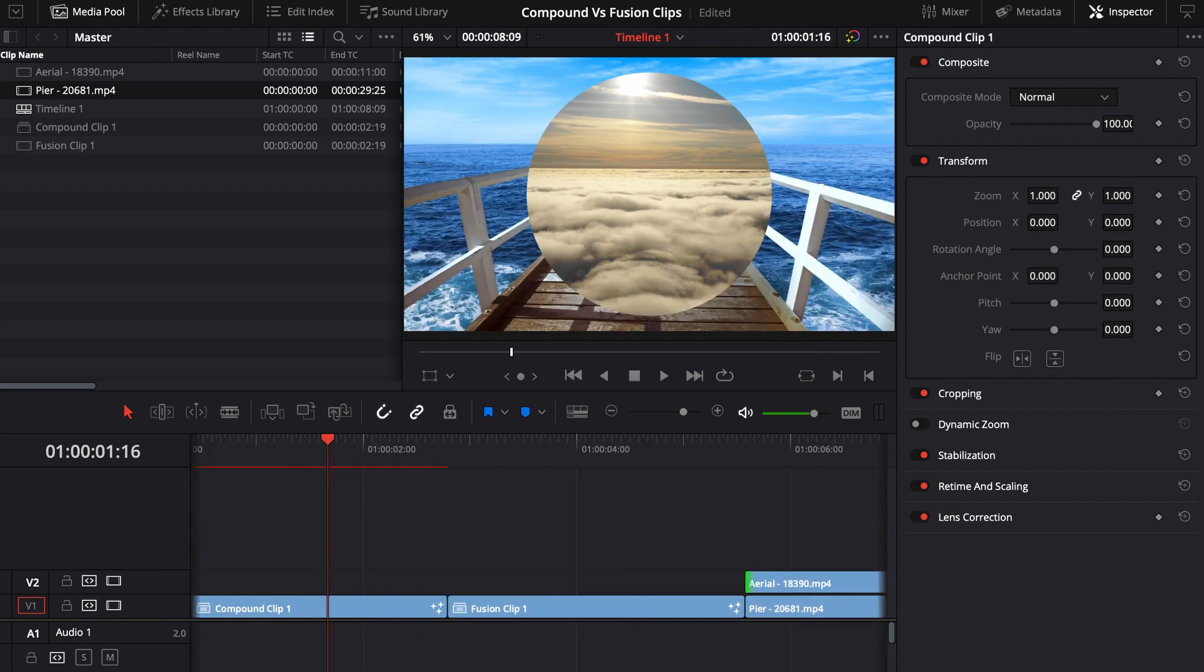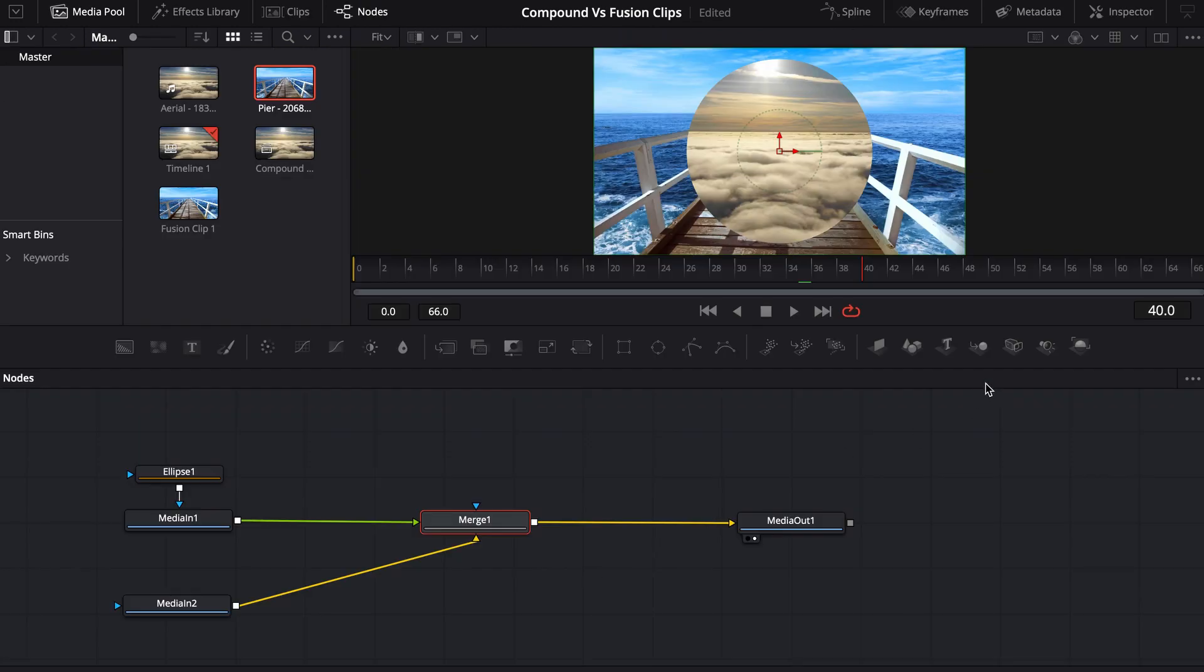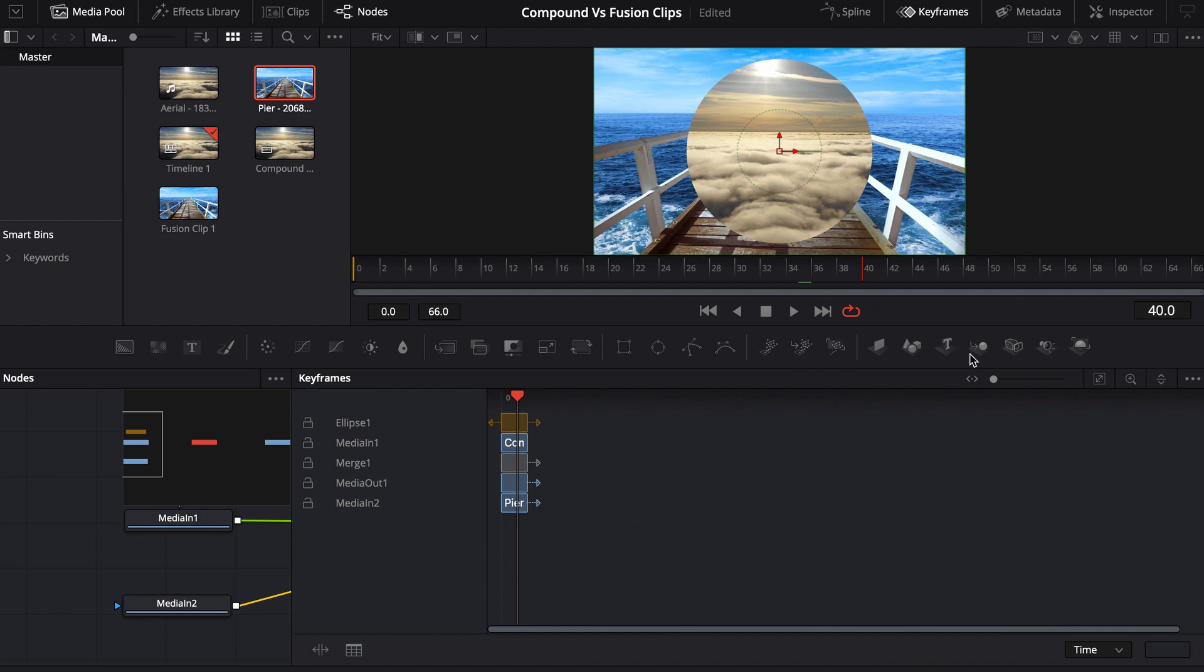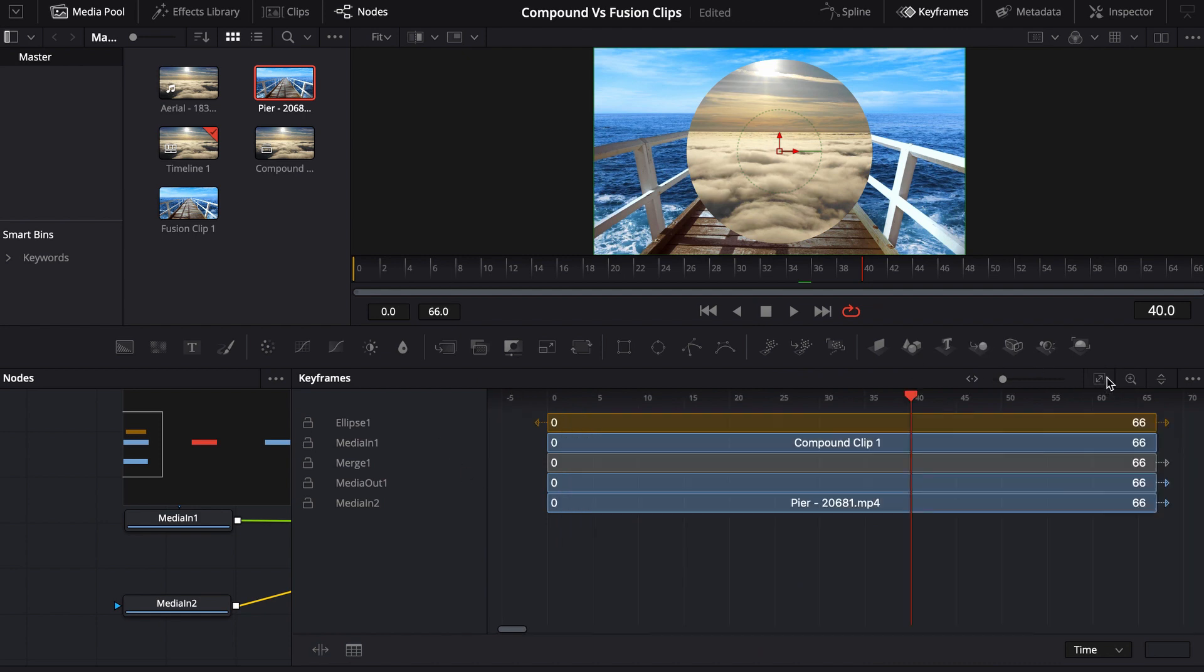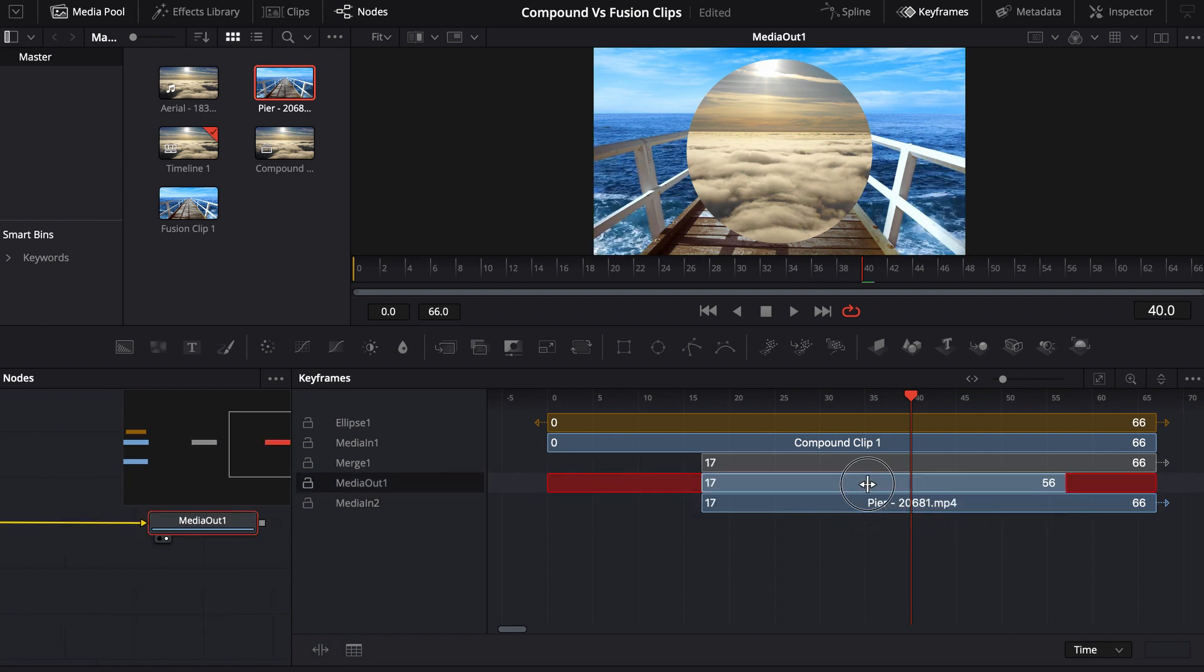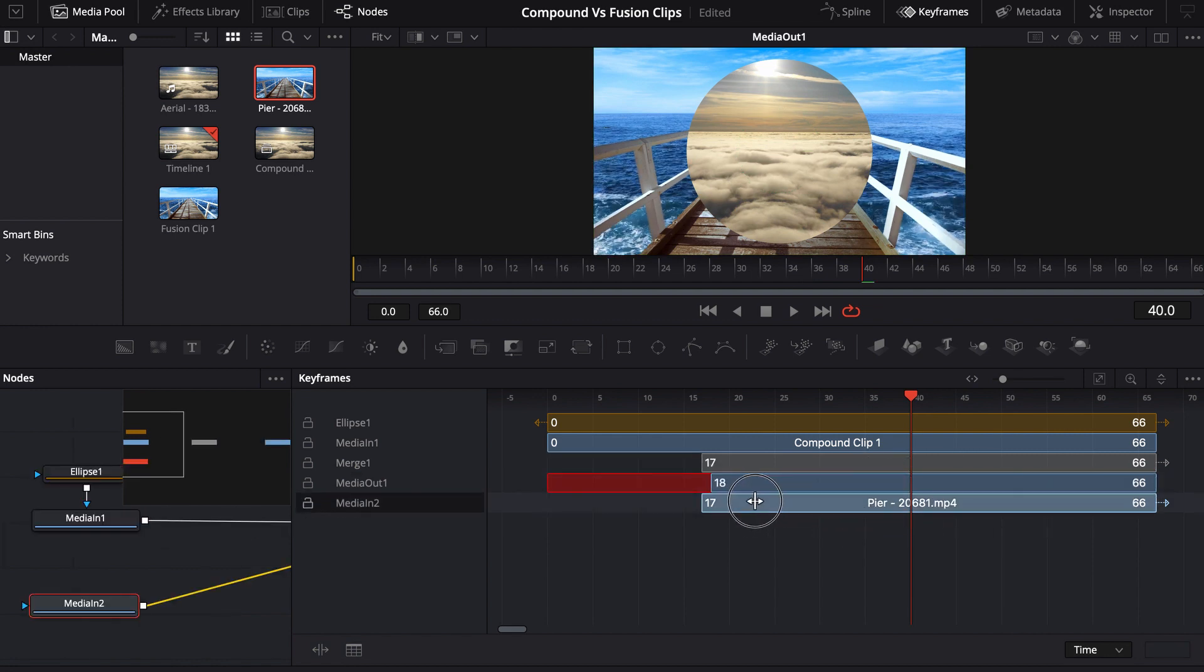So in order to fix that, you would actually have to come in here and back into fusion. And you would actually have to jump into the keyframe editor and try to edit it in here. So if we wanted to adjust the timing, maybe on this media too, we could kind of move it left or right. And that's going to adjust it.